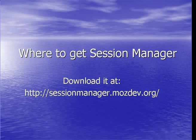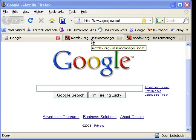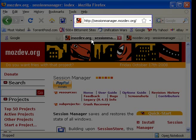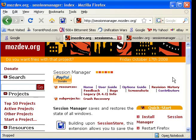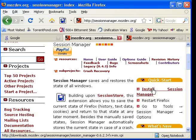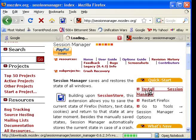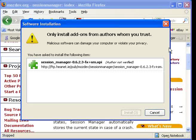Where to get Session Manager. Session Manager can be downloaded at the sessionmanager.mozdev.org website. Once you're there, just follow the install link on the right-hand side of the page, and as with other add-ons, it will automatically be installed for you.